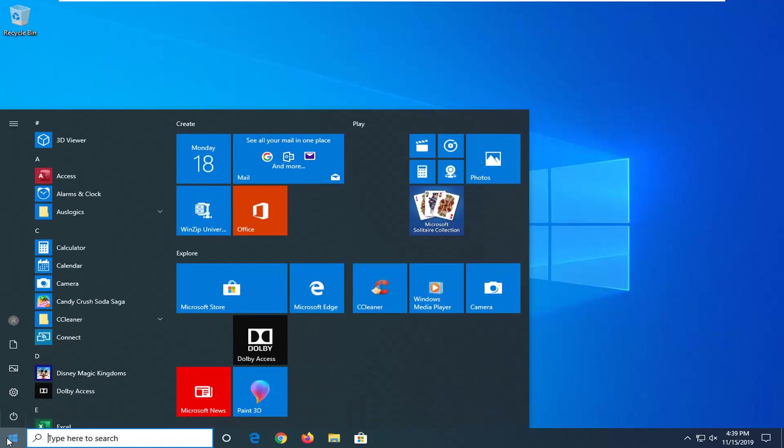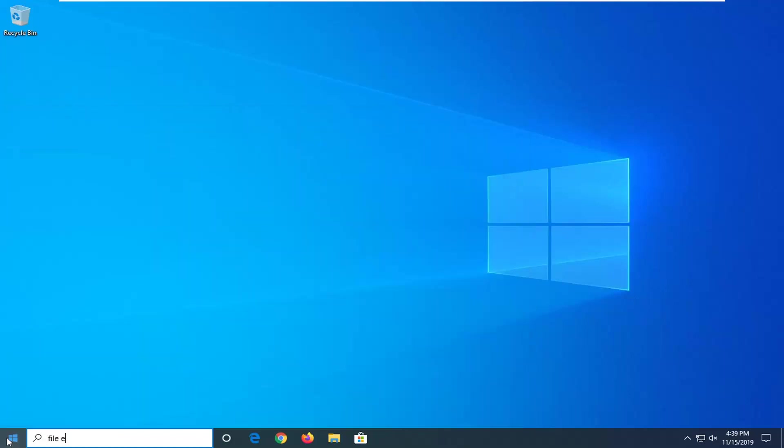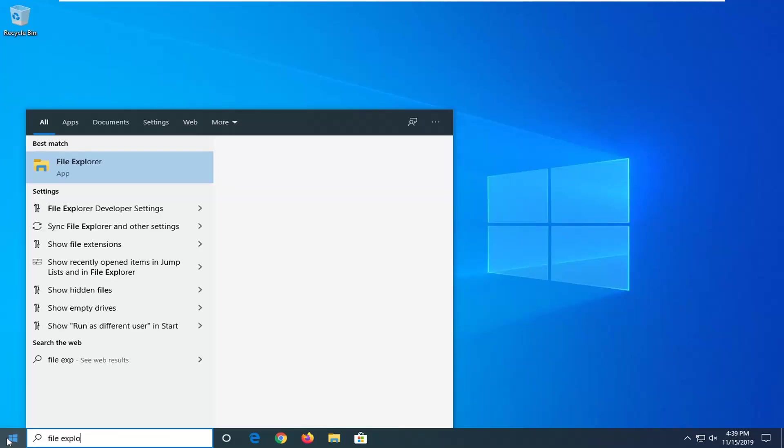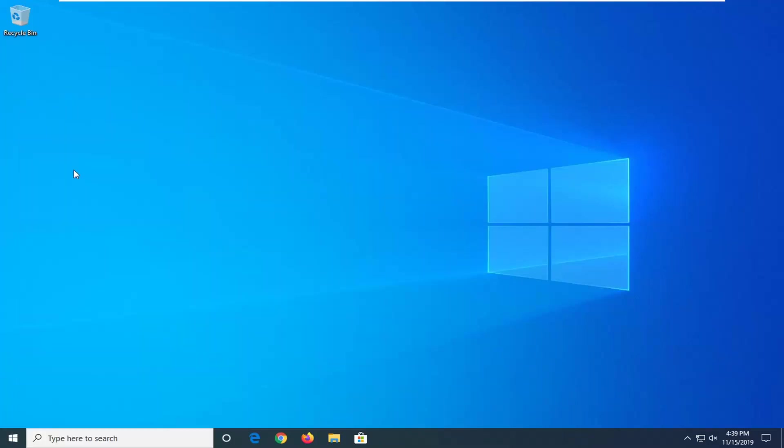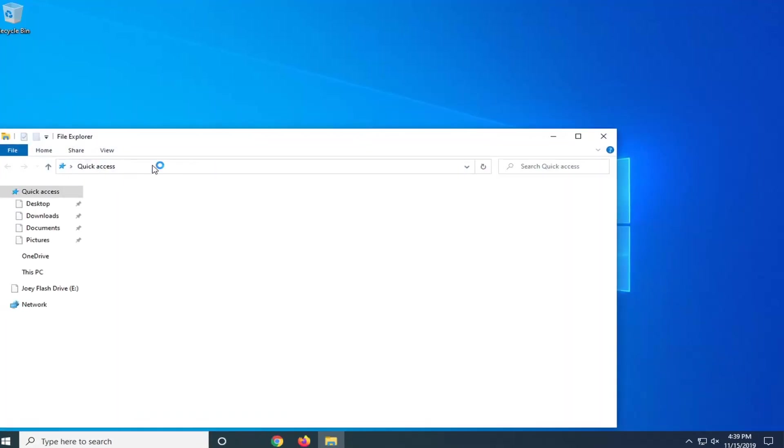So what you're going to want to do is open up the start menu, type in File Explorer. First of all, you should come back with File Explorer listed right above App. So go ahead and left click on that.